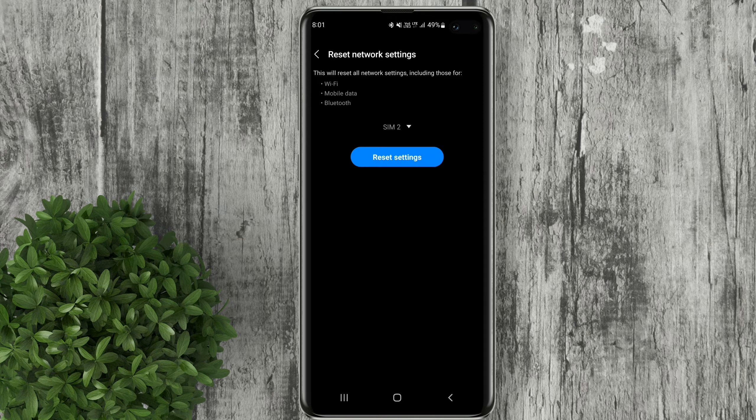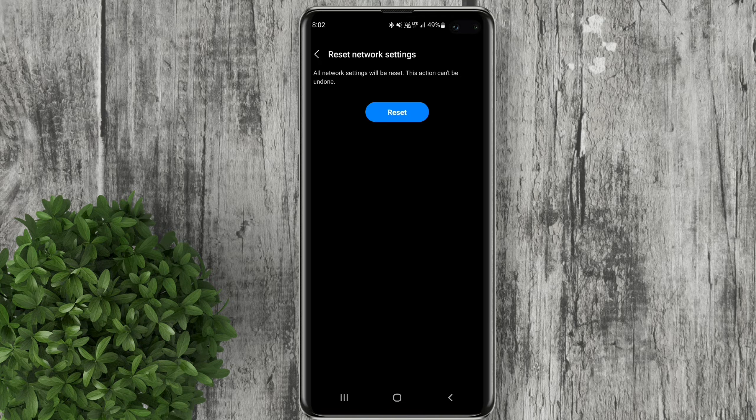Doing this will reset your Wi-Fi, mobile data, and Bluetooth. Click reset settings. Enter your password to continue. Finally click reset.